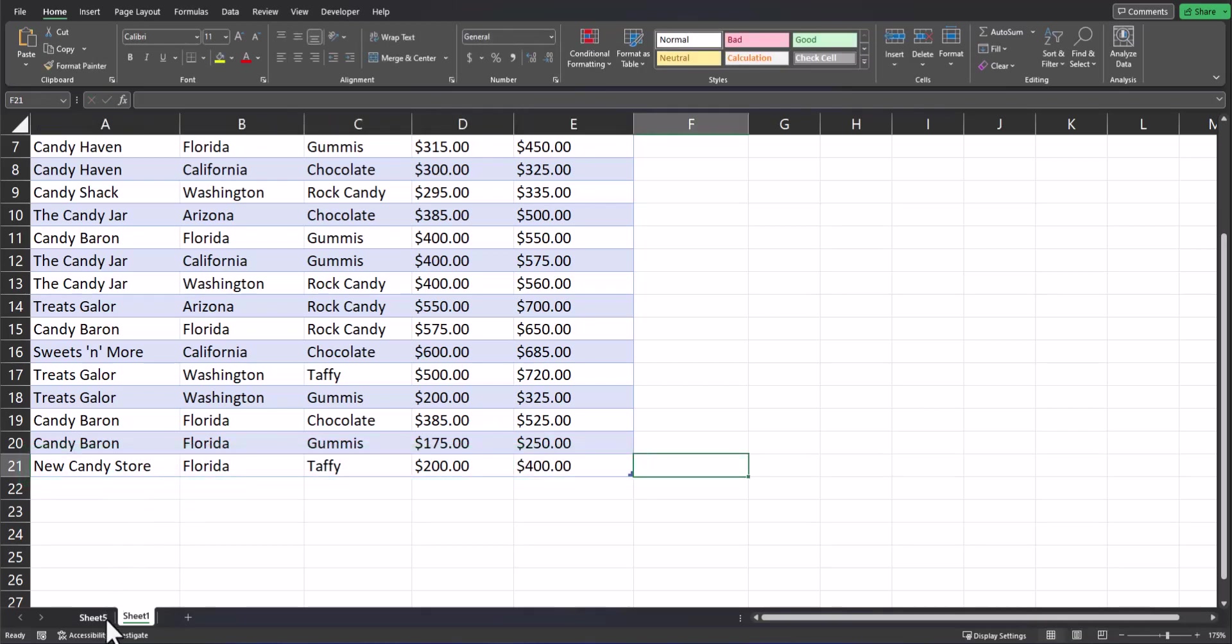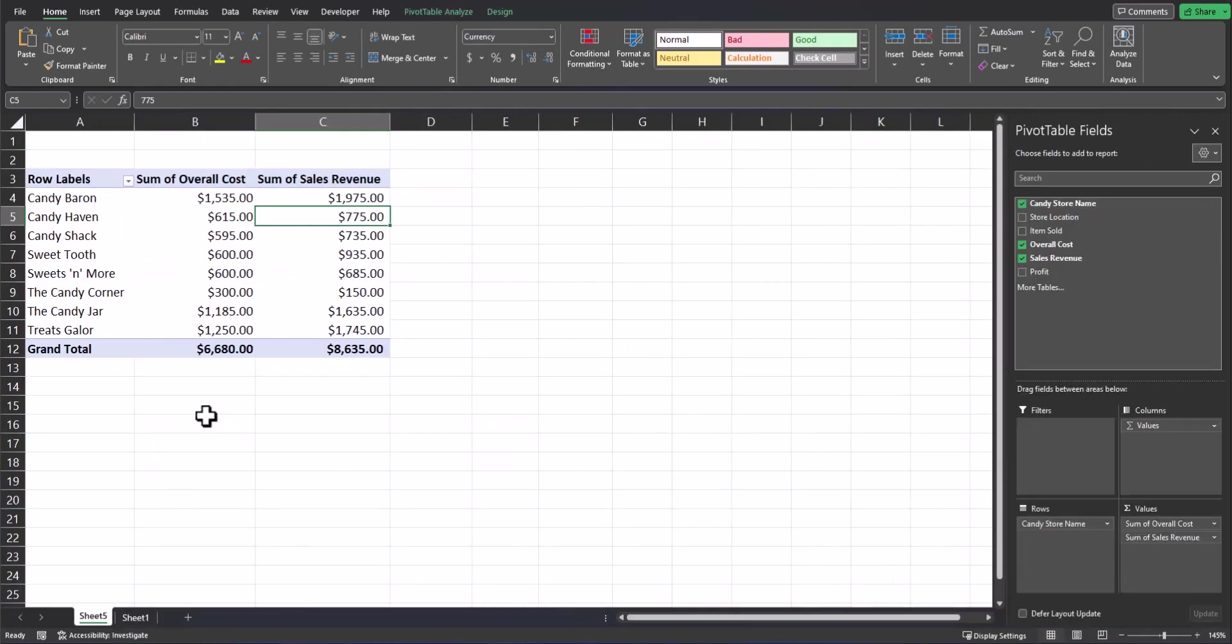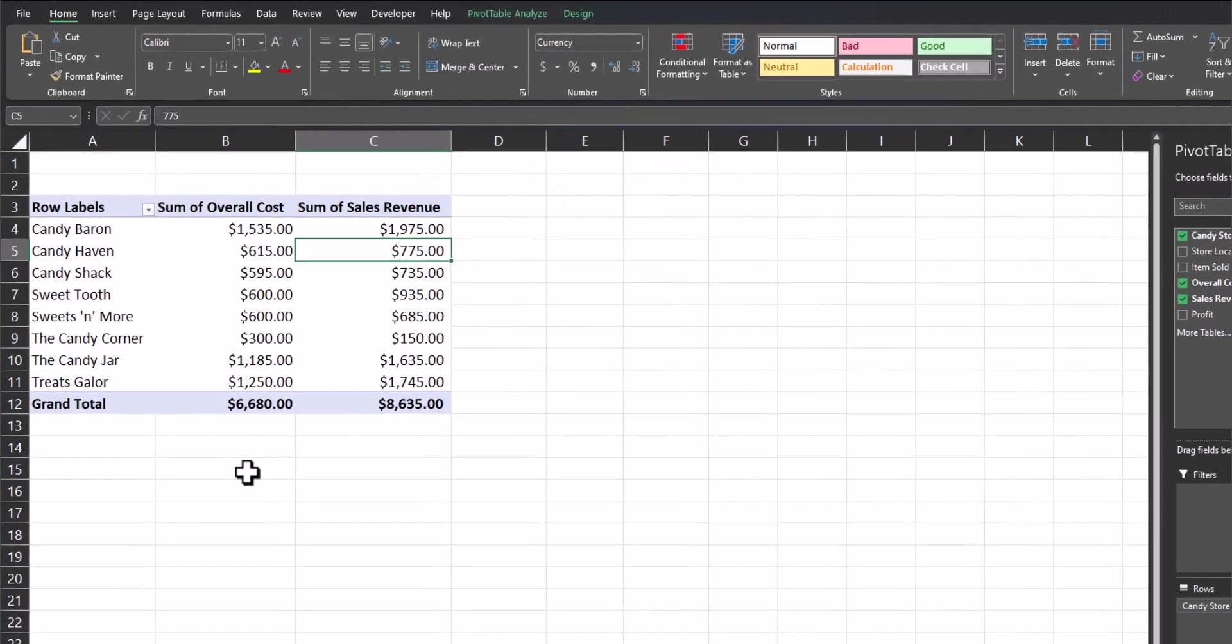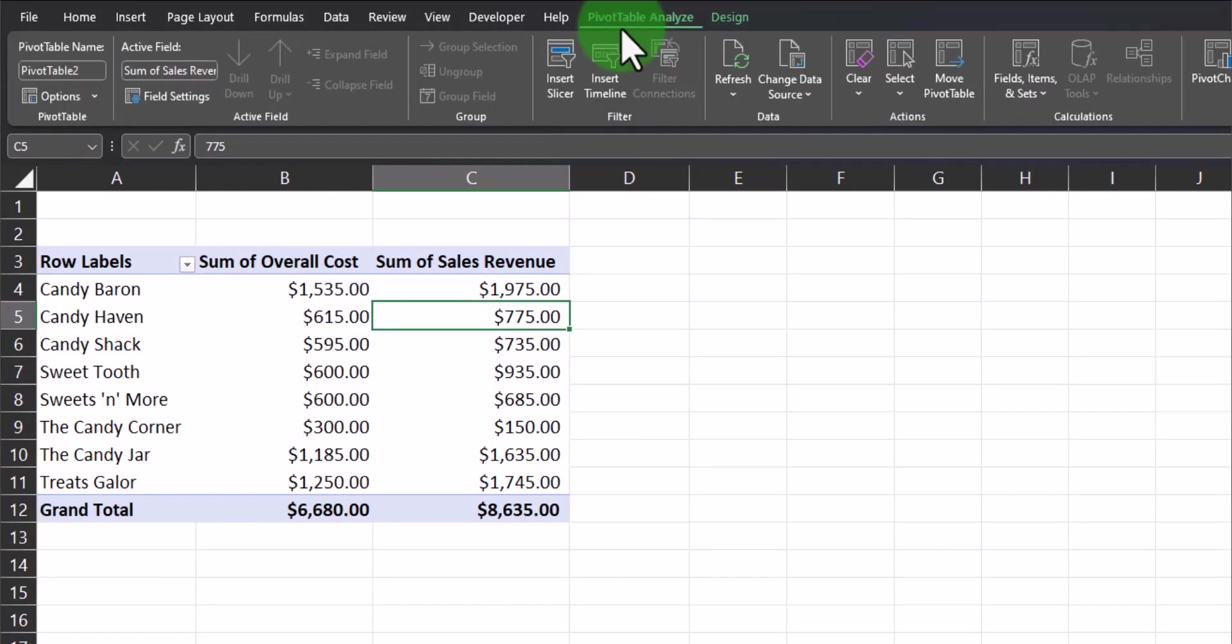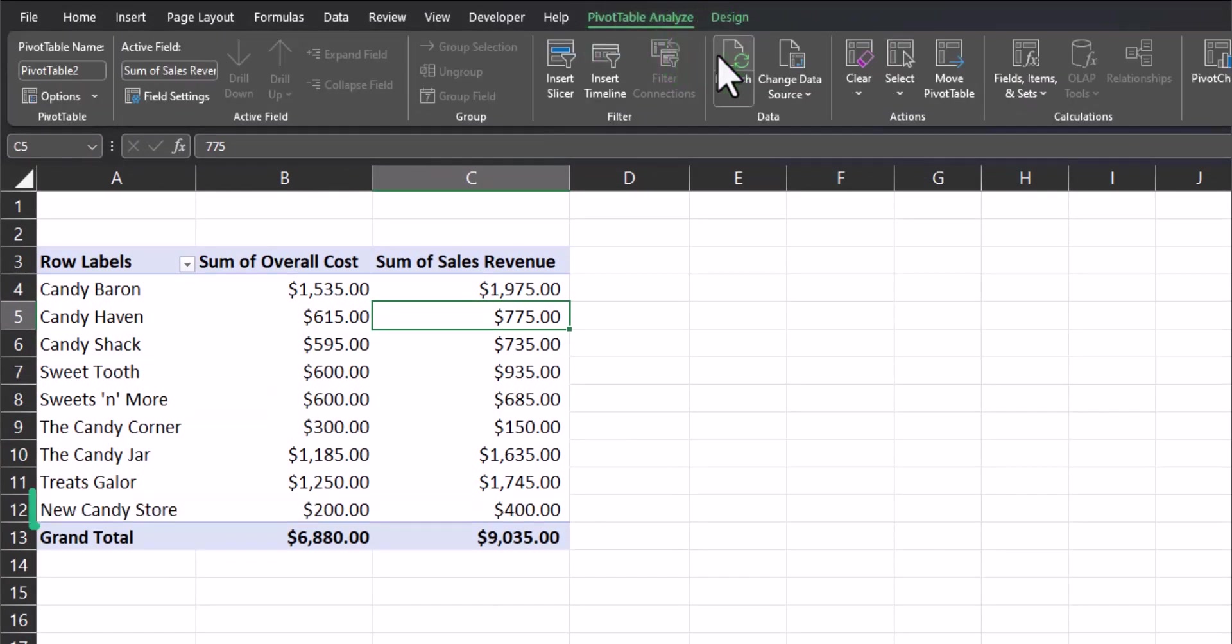Now heading back to my pivot table, you'll notice the new candy store name isn't yet located here. What you have to do is go to pivot table analyze up at the top and click refresh. Now the new candy store has appeared.